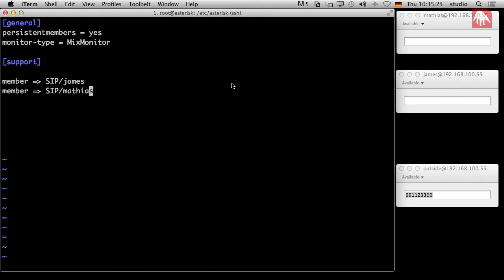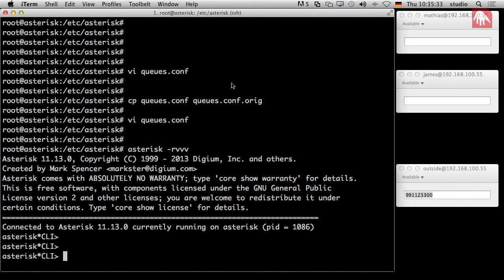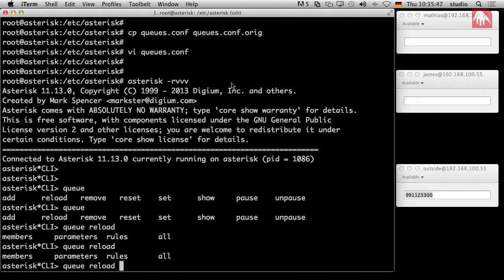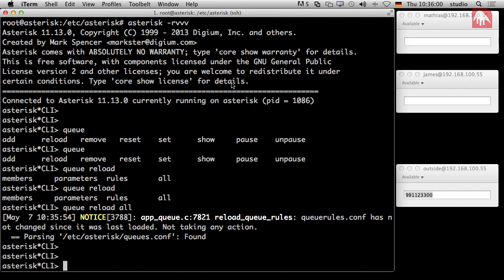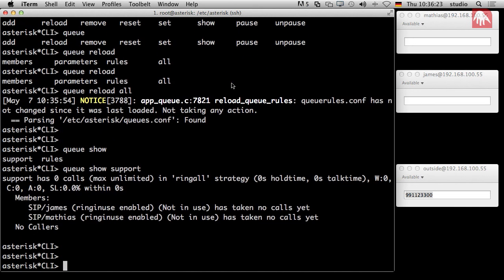Now I go to the Asterisk console. Here we have the 'queue' command. If you press tab, you see all the available commands. You can say 'reload' and reload only the members, only parameters, only rules, or everything. Since we are beginners, we say 'all'. Then it reloads the queue. Once done, you can access the queue with 'queue show', which also displays our newly created 'support' queue. Running 'queue show support' gives some interesting information.